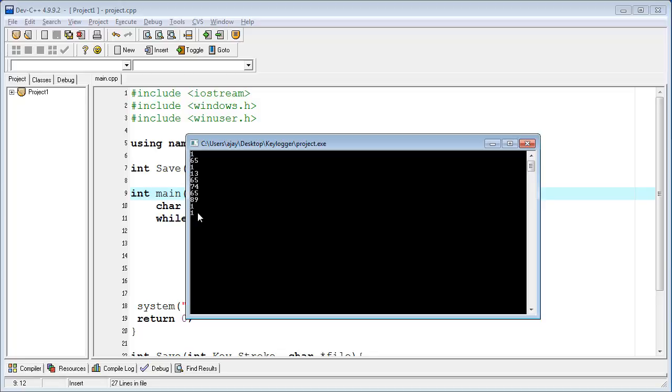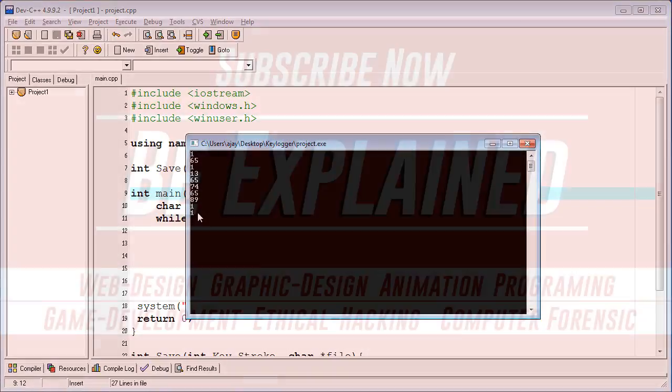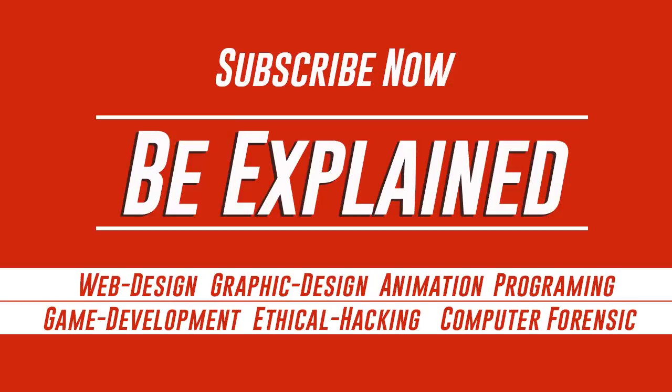In the next video, I'll tell you how you can save the raw data from the program into an output file. Thank you guys for watching, please subscribe to my channel.